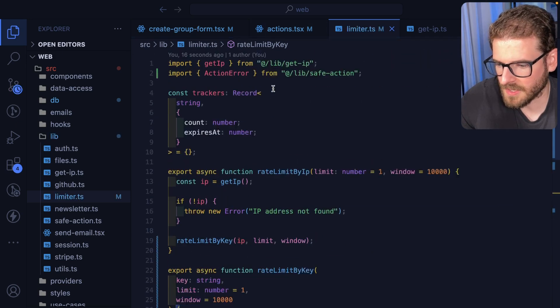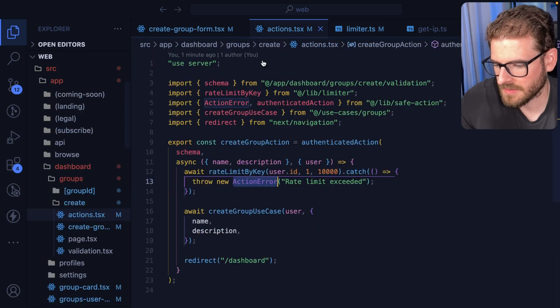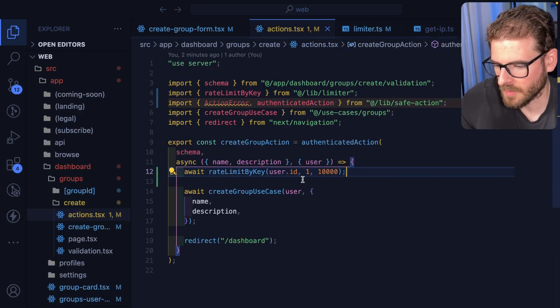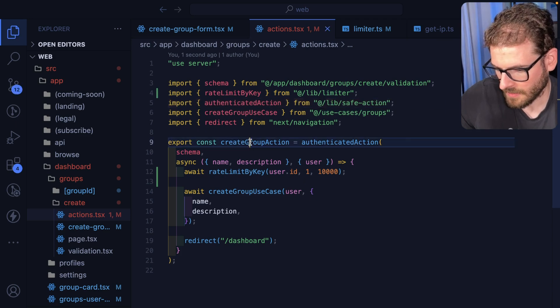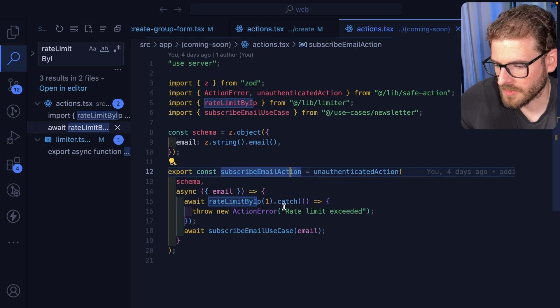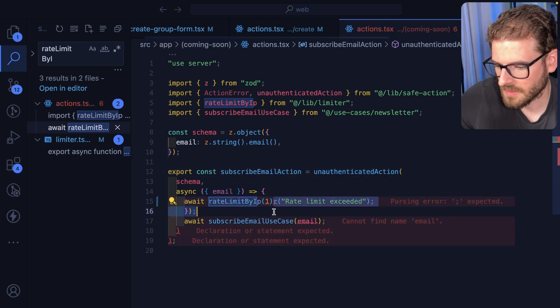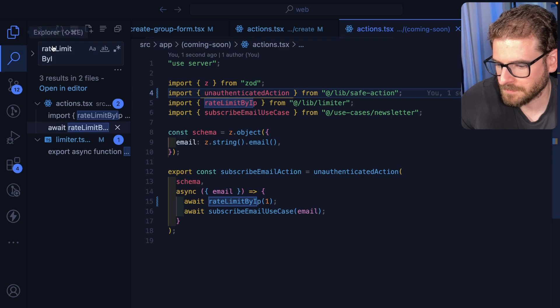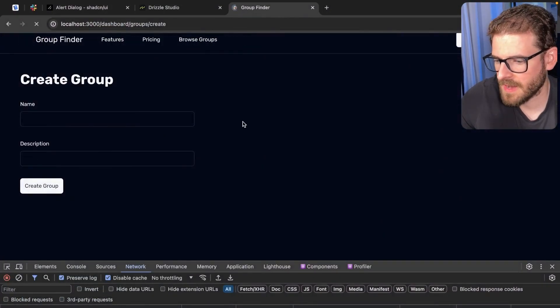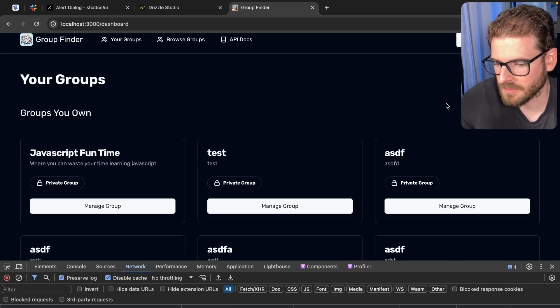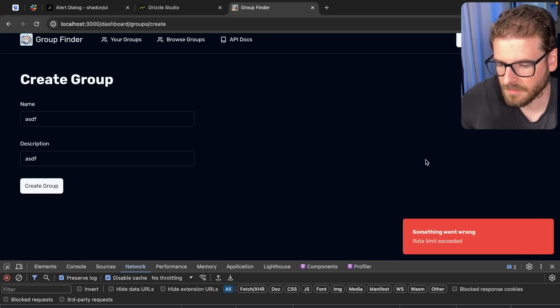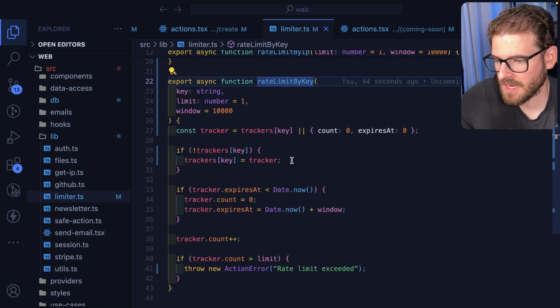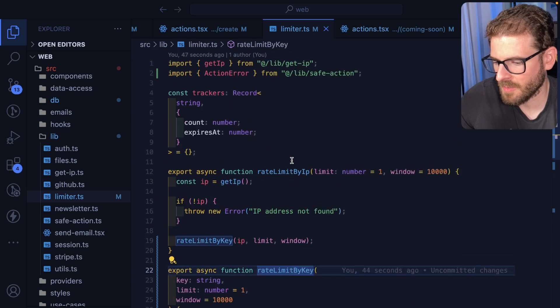I'm going to say this is going to be an action error, and that should still work like a normal error because I think this does extend error. But now I don't have to do all this catch stuff everywhere because that was kind of annoying. Rate limit by IP, let's go over here and we'll do the same thing. So let's get rid of this, get rid of that, awesome. So let's just verify every time you change code, just go back and make sure you don't break stuff over here. Awesome.